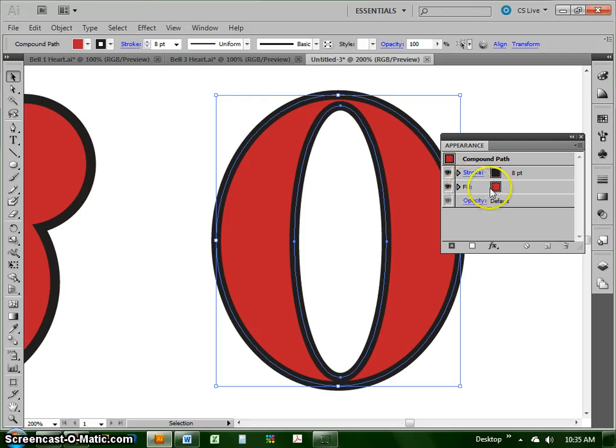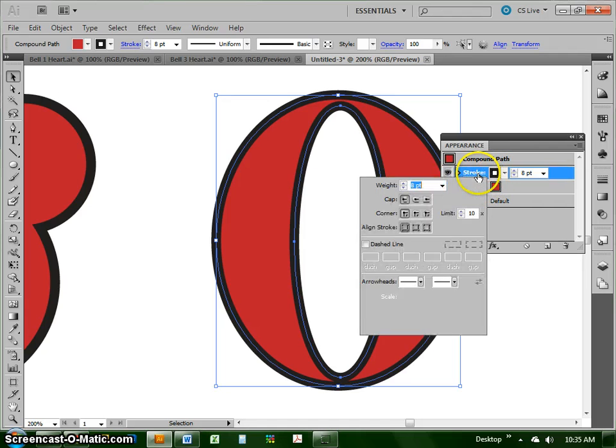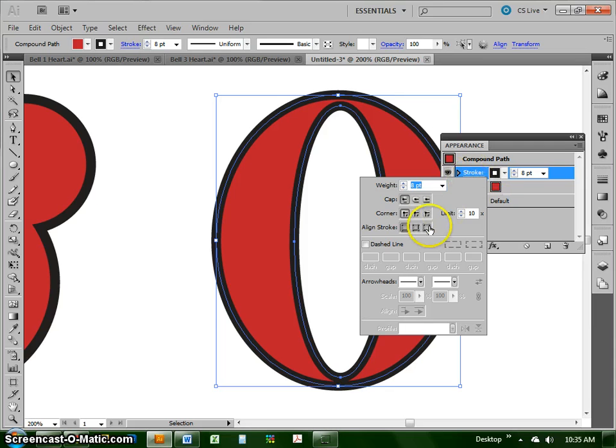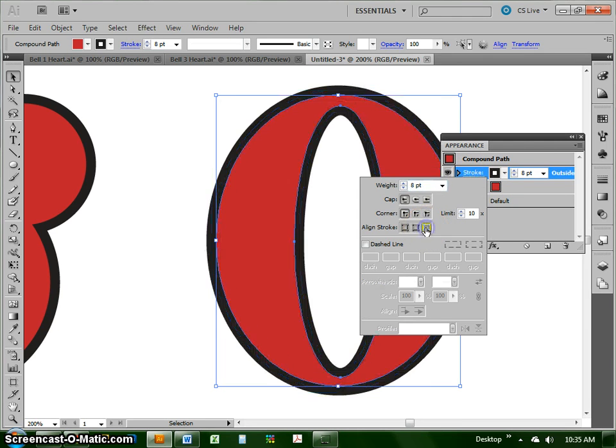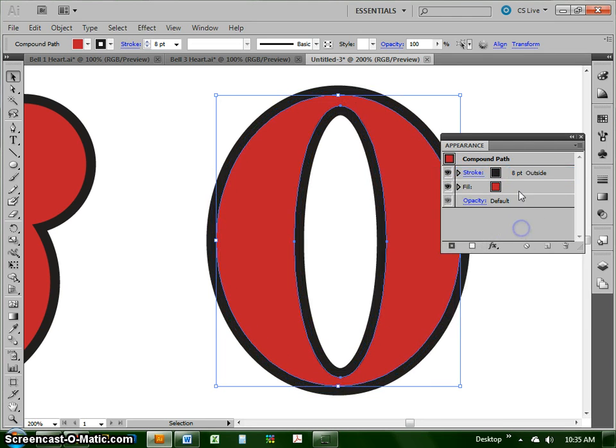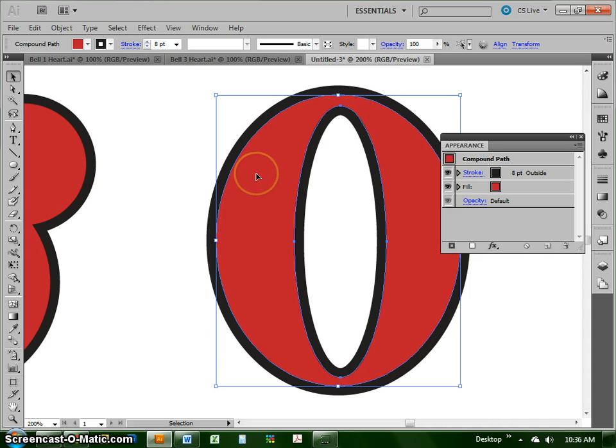So I have a fill that's red, and I have a stroke that's eight points. I can go ahead and take that eight point stroke and align it to the outside at this point, and it says align to the outside here in the appearance panel. So pull up your appearance panel, and it's here in the appearance panel that we can add multiple strokes for multiple outlines.